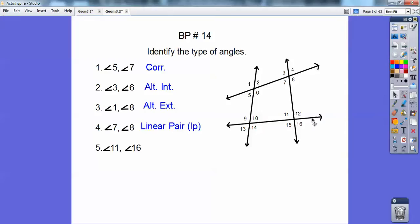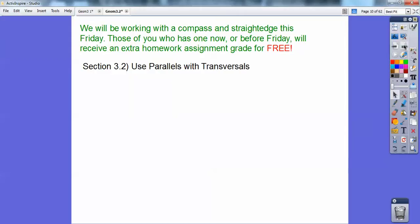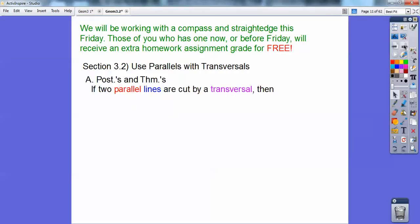11 and 16 — those guys are definitely vertical angles right there. We're going to start doing some construction in my classes, so you need to have a straight edge and compass by this time. But let's go use parallel lines with transversals.